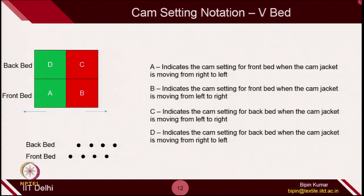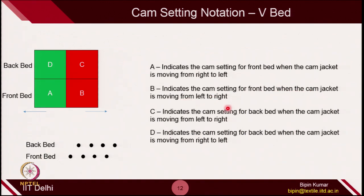For the cam setting notation for V-bed: you have 2 beds, so 2 carriers. The front bed is shown by 2 boxes at the lower row; the back bed is shown by 2 boxes on the upper row. A, B, C, D are the settings. A indicates the cam setting when the front carrier is moving from right to left; B when moving from left to right; C for the back bed moving from left to right; and D when the back bed carrier is moving from right to left.